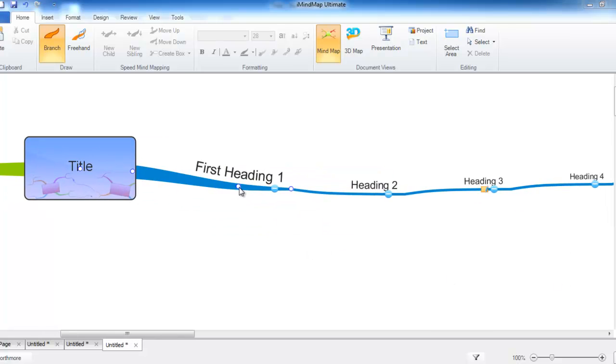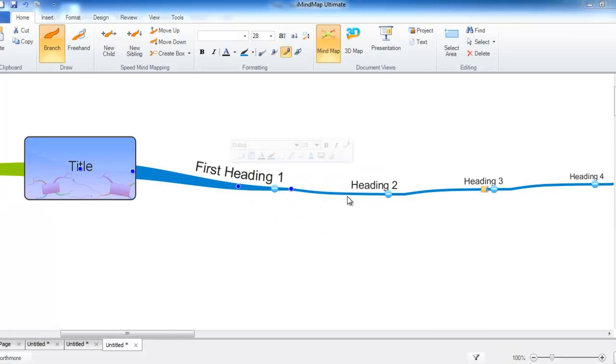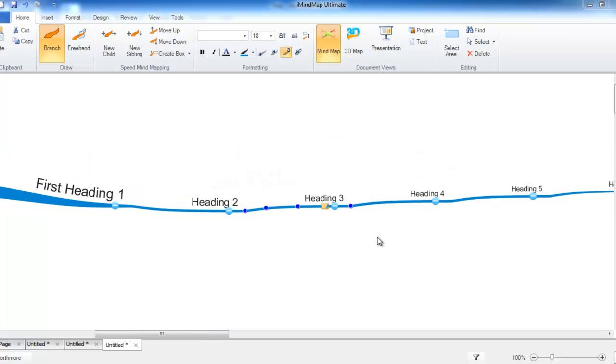We have the first heading 1 as a main branch, heading 2 as a sub-branch, heading 3 as a sub-branch of that. You can also see that you have a note on heading 3.